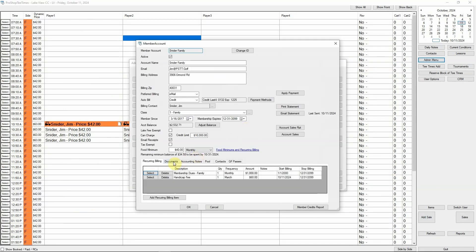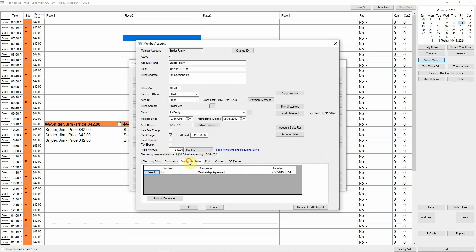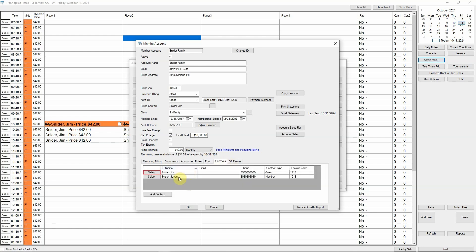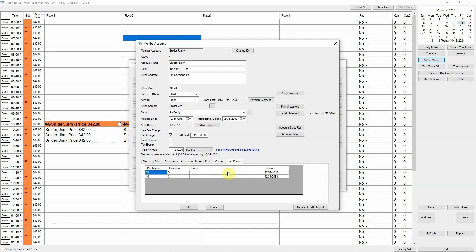From within the Member Account screen, you can store documents — for example, some clubs save member agreements. We also created a tab for notes for the lifeguard to see as a member checks in at the pool. The Contacts tab allows you to add family members to this member account. We also have a tab that lists green fee passes.